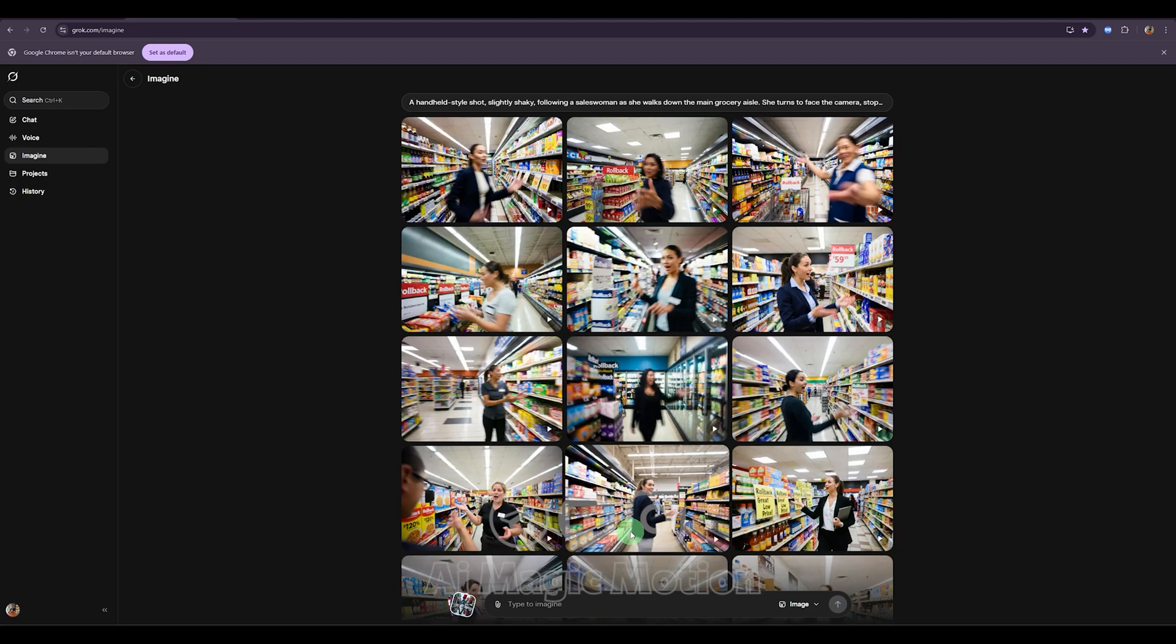We'll even add lip syncing later while generating the video. And after that, I'll show you how to keep your character consistent across multiple videos using just this one image. We'll get into that shortly.